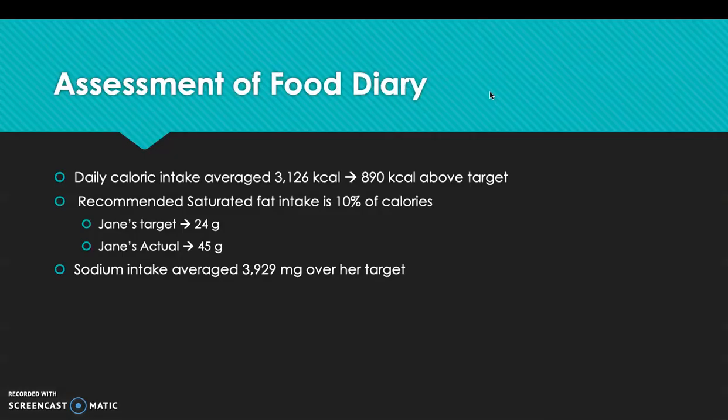In the assessment of the food diary, her daily caloric intake averaged 3,126 calories — that's 890 calories above target. Her recommended saturated fat intake is 10% of calories, which for Jane would be 24 grams, but she's eating about 45 grams — almost double. For sodium, she's averaging 3,929 milligrams over her target.